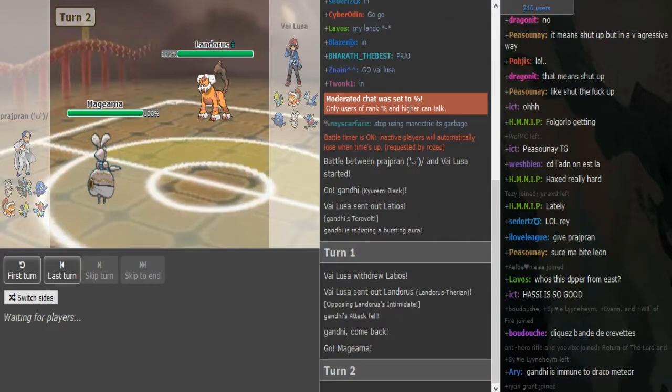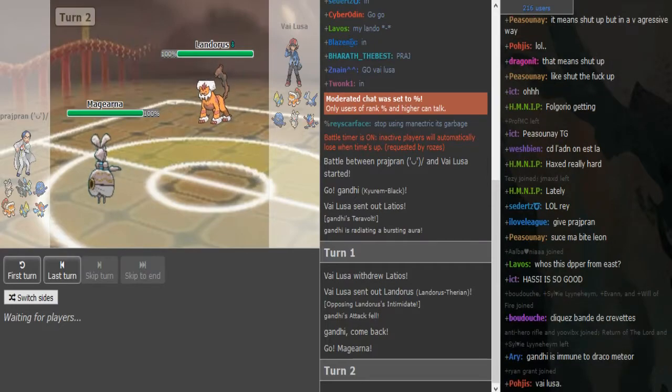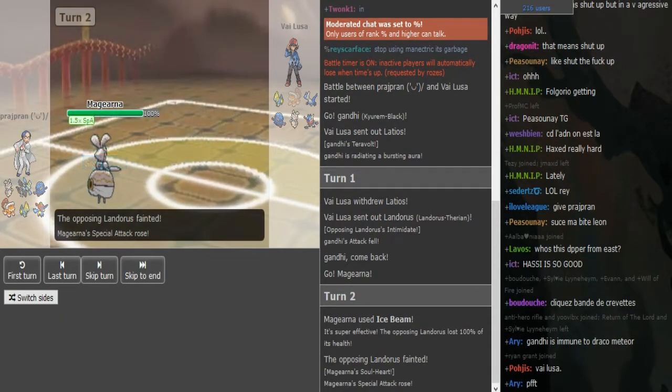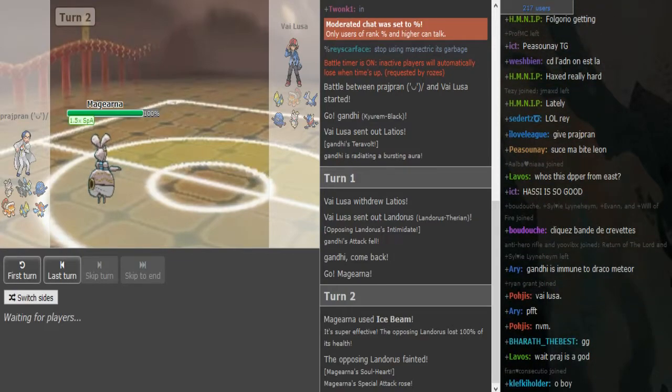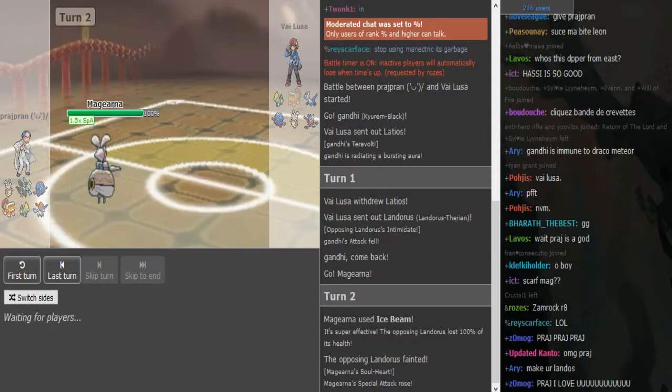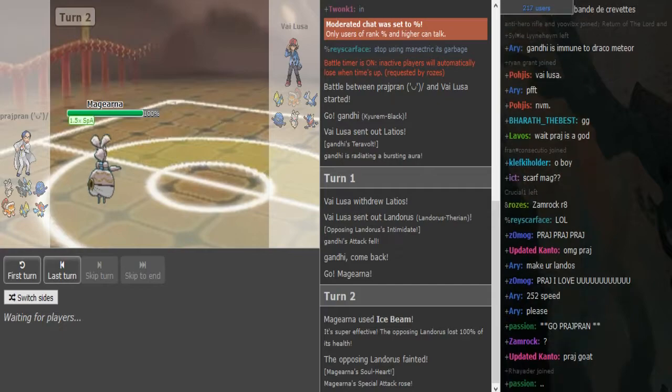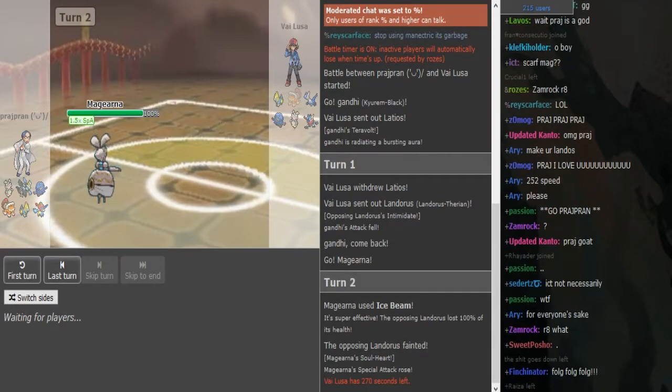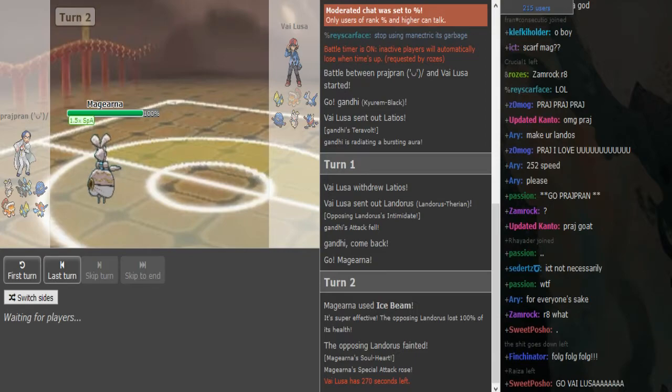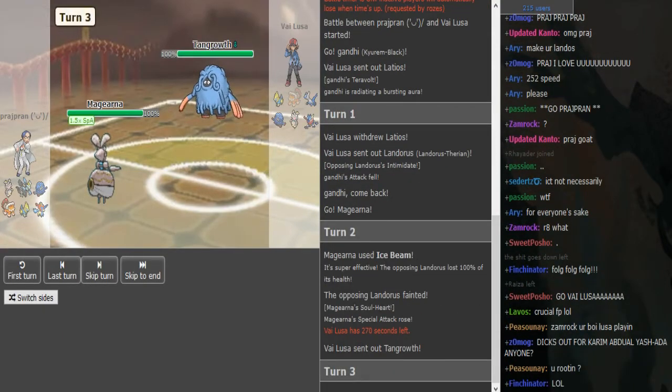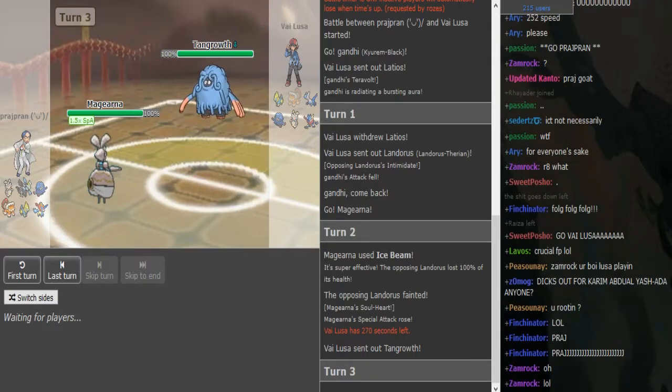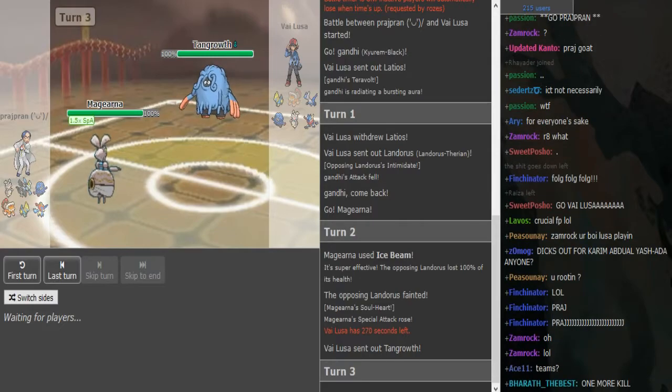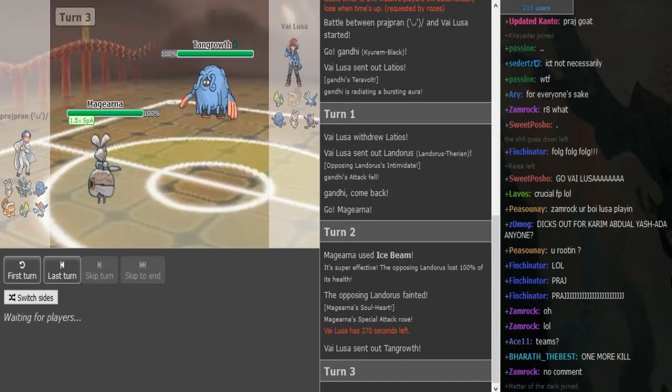I could see this Magirna being Assault Vest to be honest, and the Kyurem being Z move. But he could also be Shift Gear Magirna, I'm not sure yet. Oh my lord, he has Scarf Magirna and he kills the Lando with Ice Beam on turn two. How does he do it? Was this fast Lando? I think it was just max speed Magirna, that was weird.